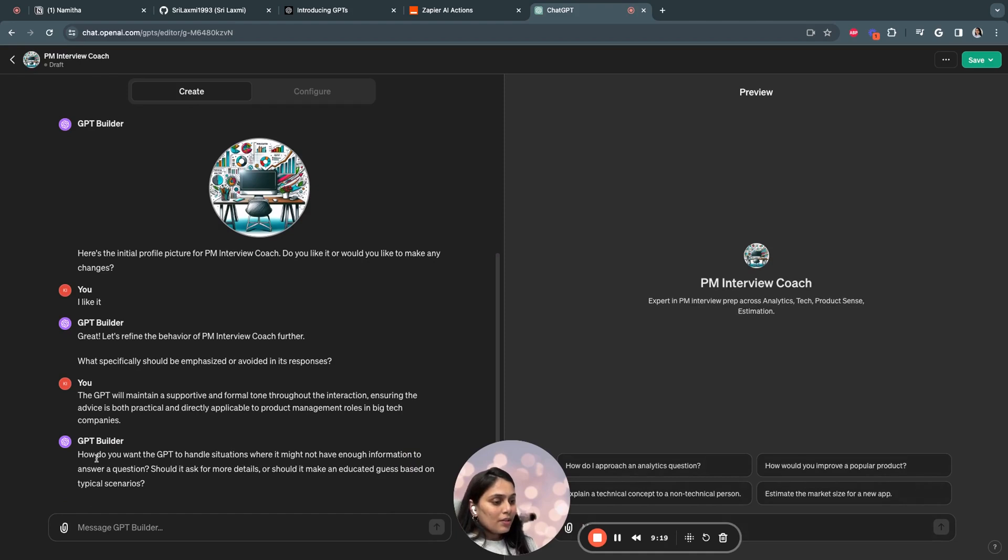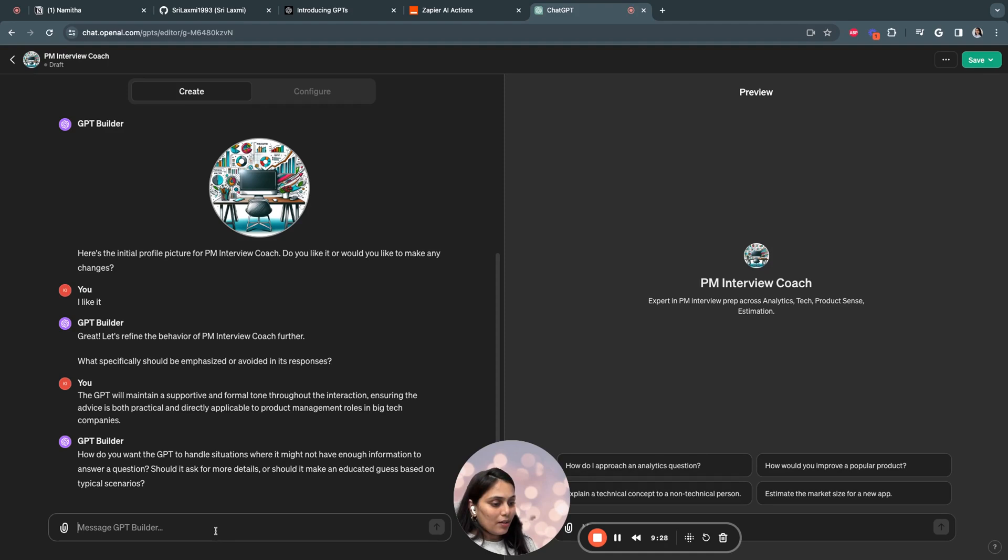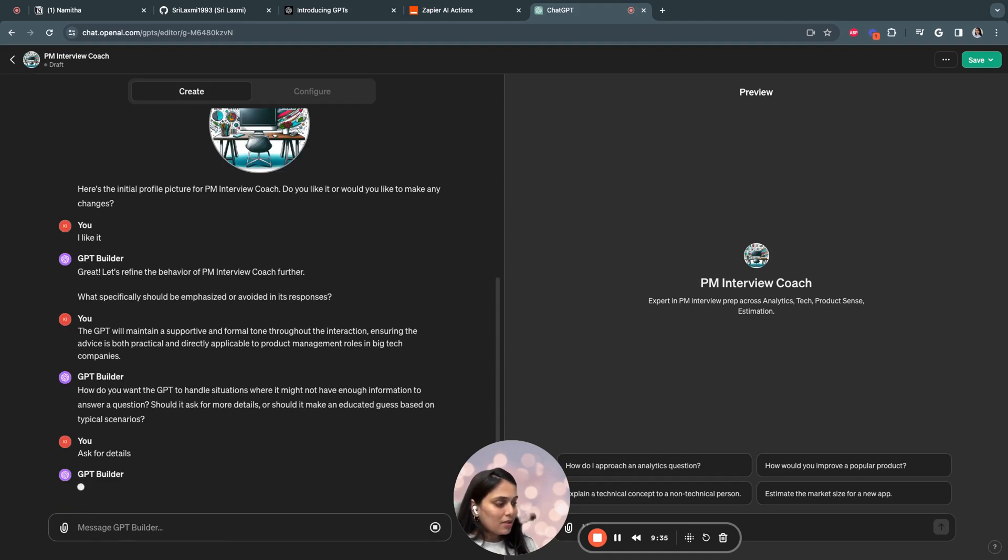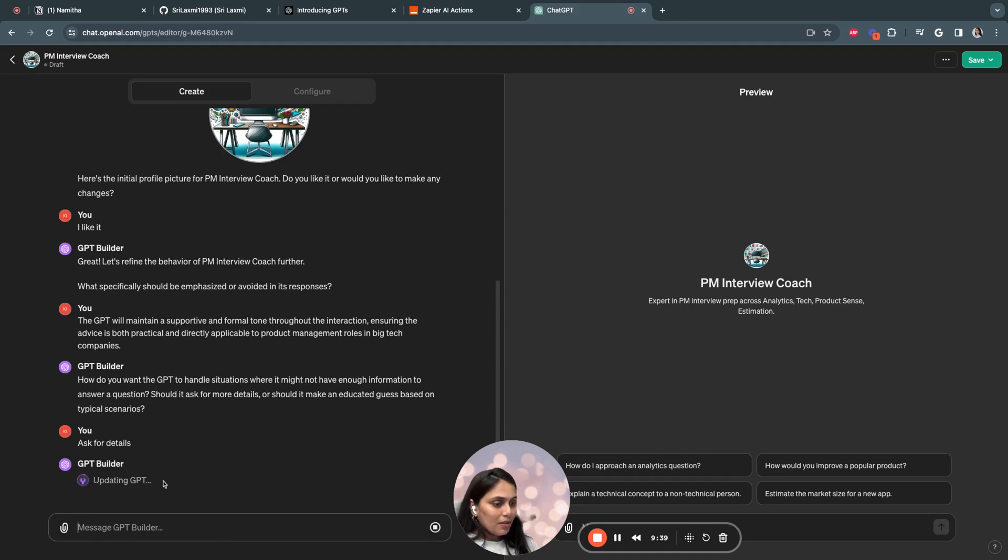The GPT is also asking, how do you want GPT to handle situations where it might not have enough information to answer a question? Should it ask for more detail or should it make an educated guess? I would say ask for clarification, ask for details. It's updating.